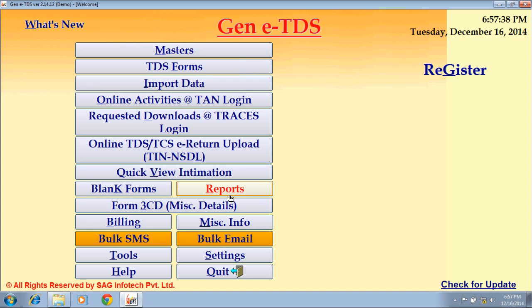The next option is Quick View Intimation. You can directly view your intimation file through this option.